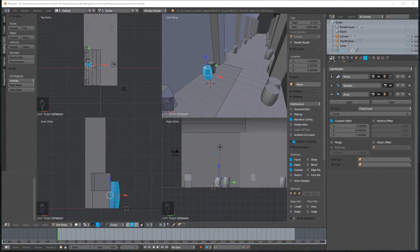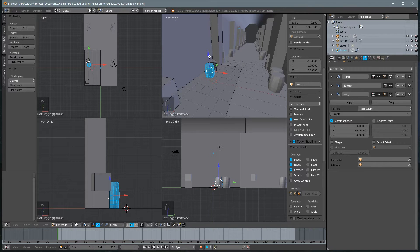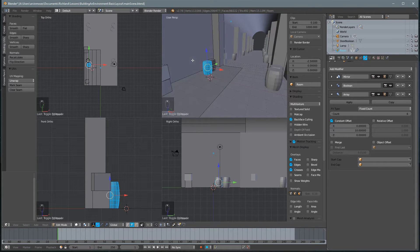In this lesson, we're going to begin adding UVs to our object. Let's start off by talking a little bit about what UVs are.